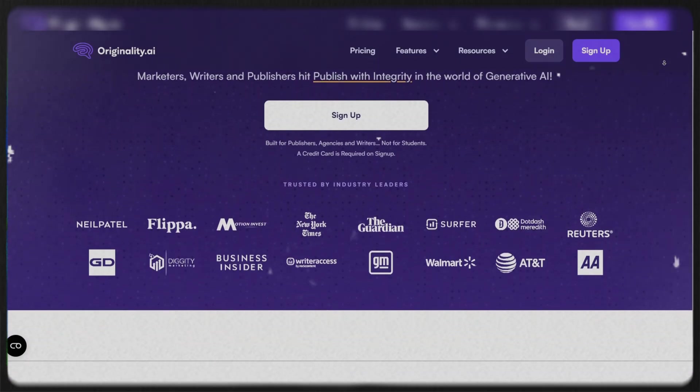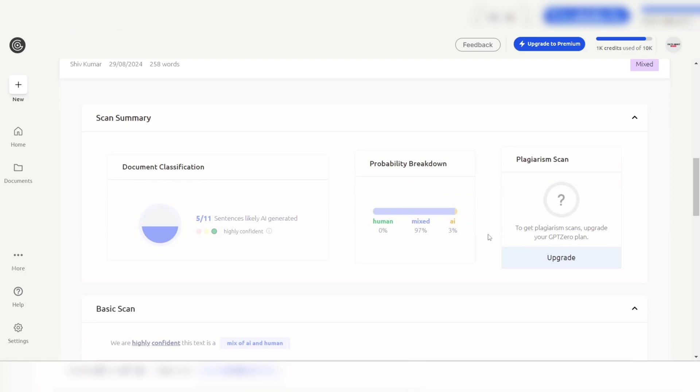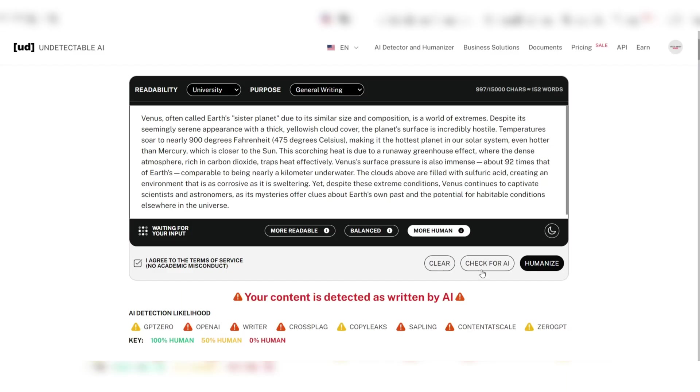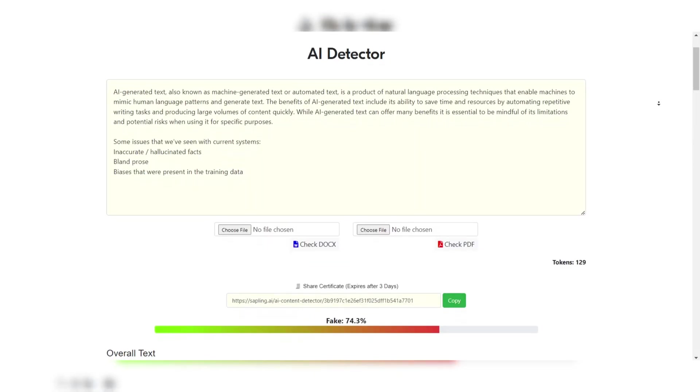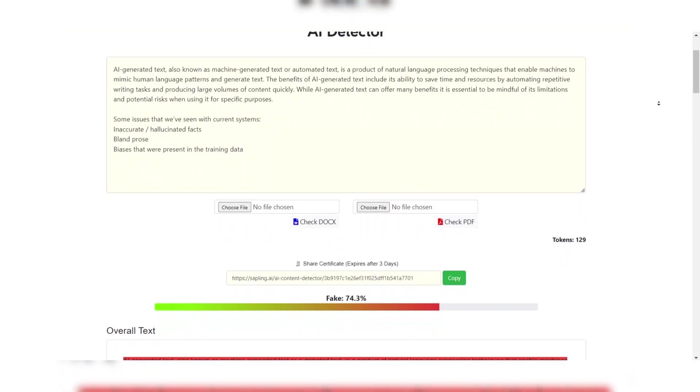By understanding the strengths of these top AI detectors, users can choose the right tool for their specific needs, ensuring the integrity and authenticity of their content.